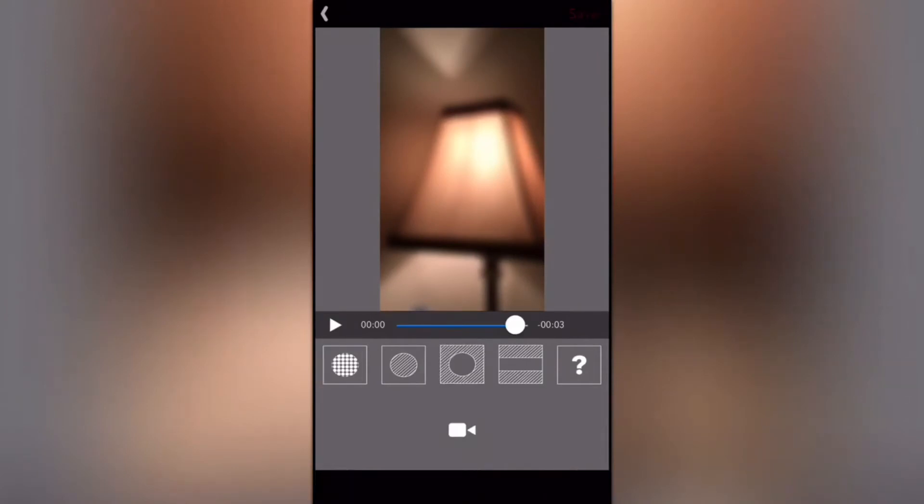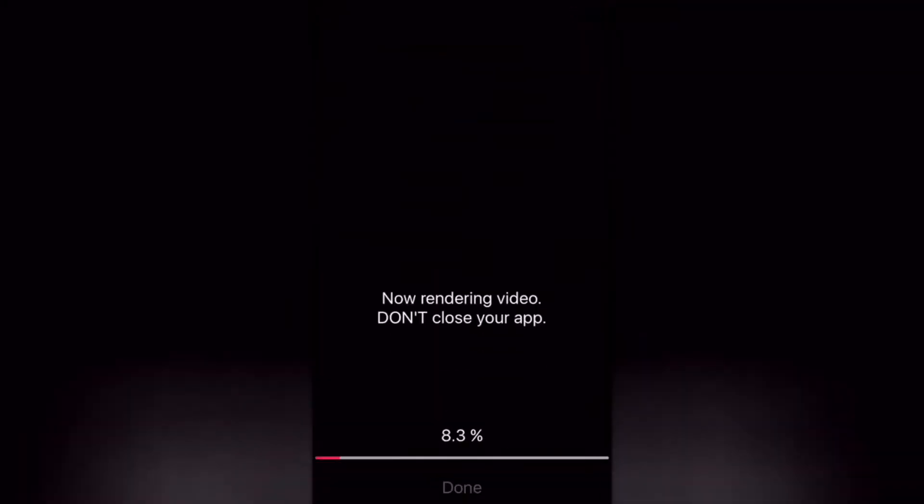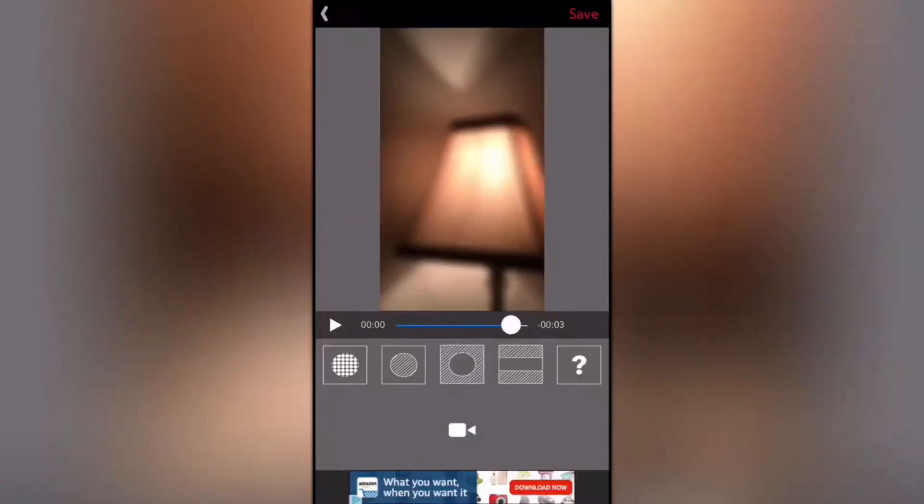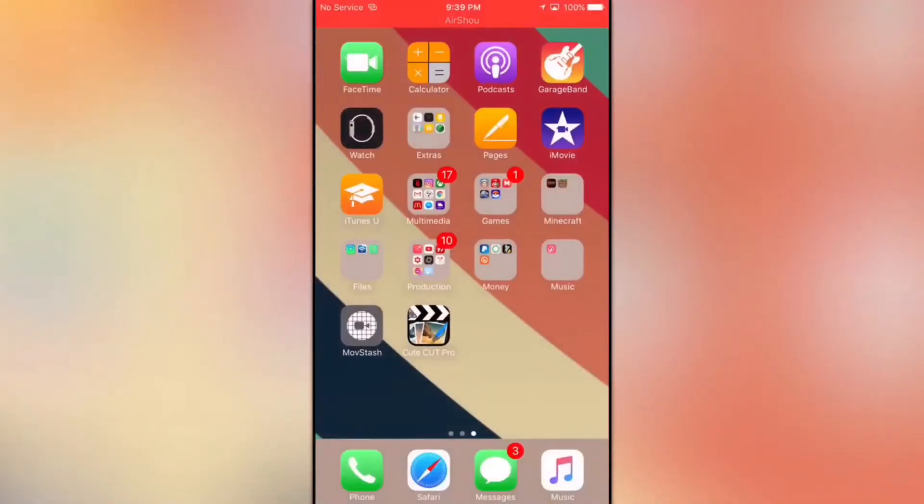You need to move the circle. You can actually drag the circle. Move it off so the entire video is blurry, then click on save. Now it's going to take about five minutes depending on how long your video is and how fast your internet is.